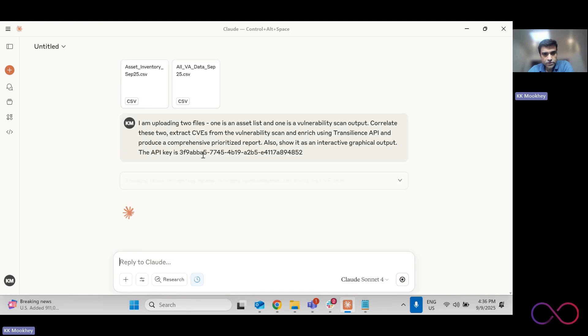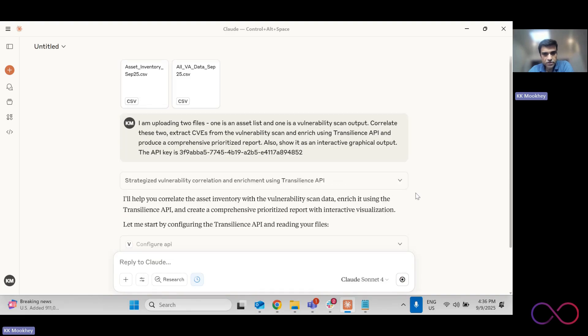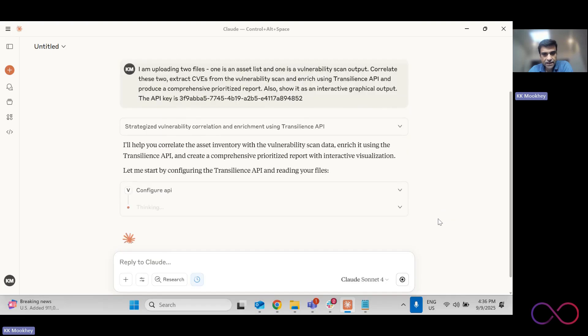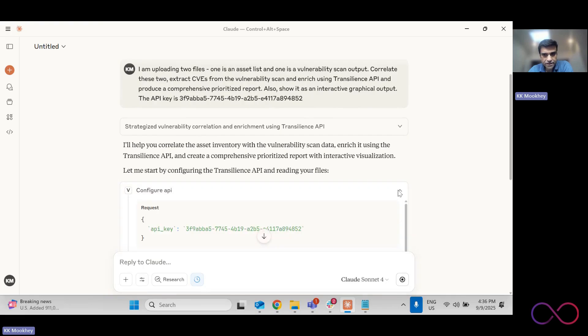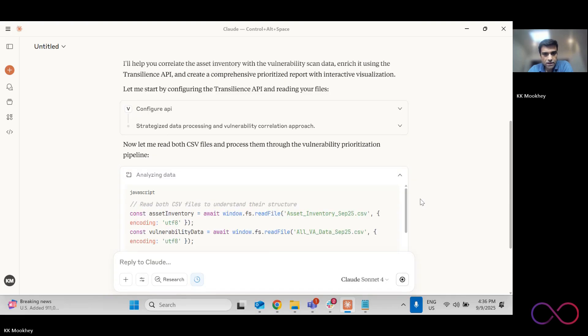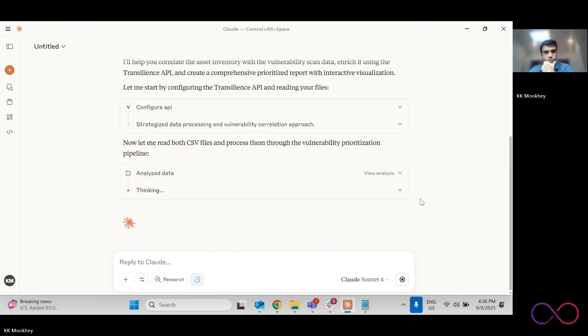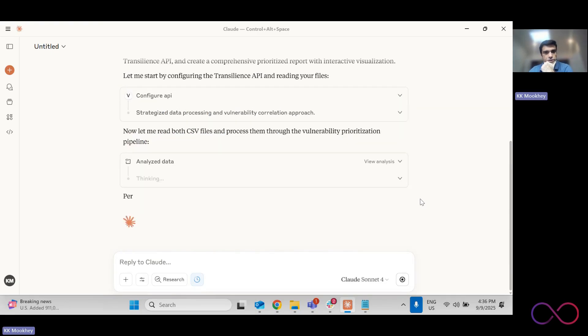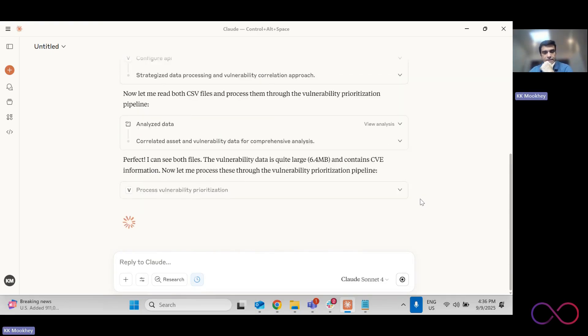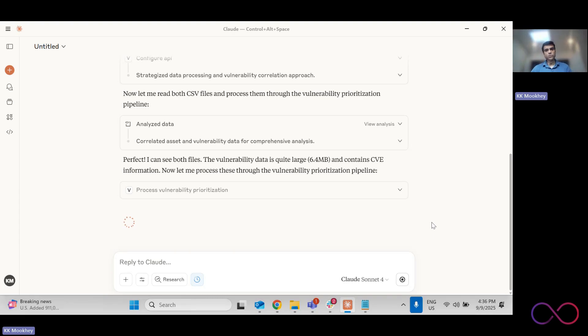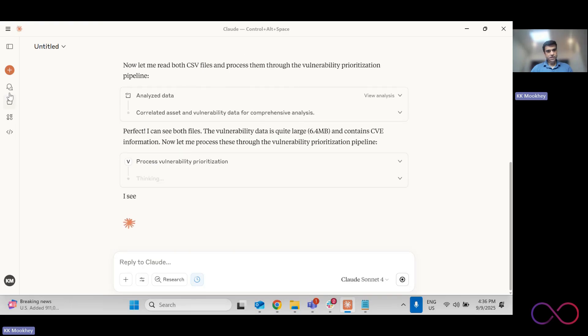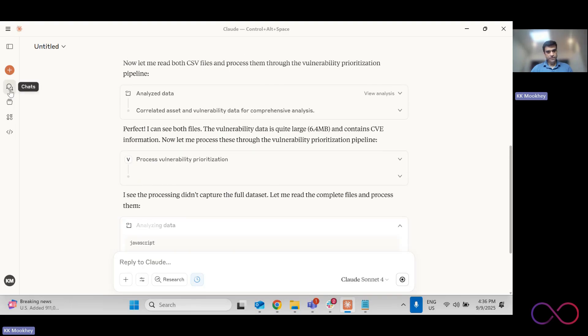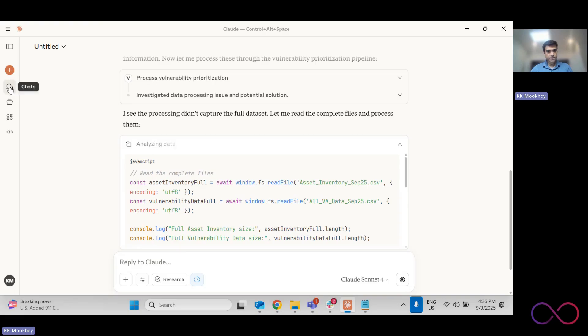This now is going to go through a slightly longish process because it's quite a bit of data. For every CVE, it's actually going to go and fetch Transilience information. So it's configured the API with my key and it will go to a process to now give me the output. It takes a few minutes, but at the end, we should have a pretty cool output. So while it does this, let me actually show you for the exact same data set, what the output looks like.